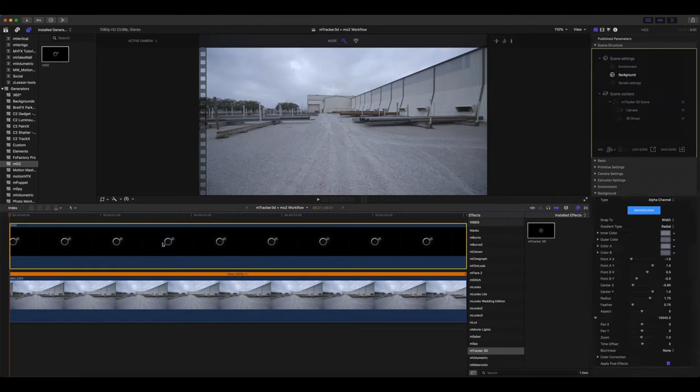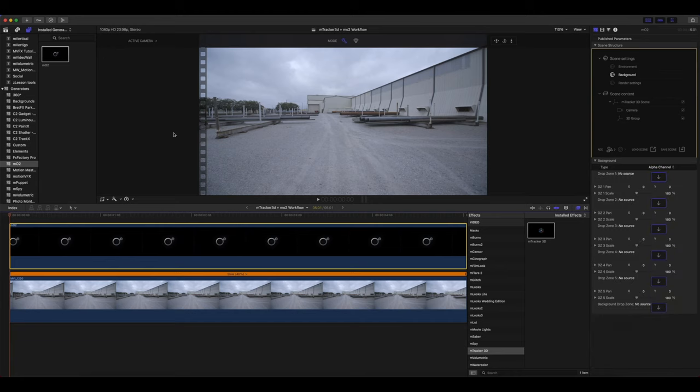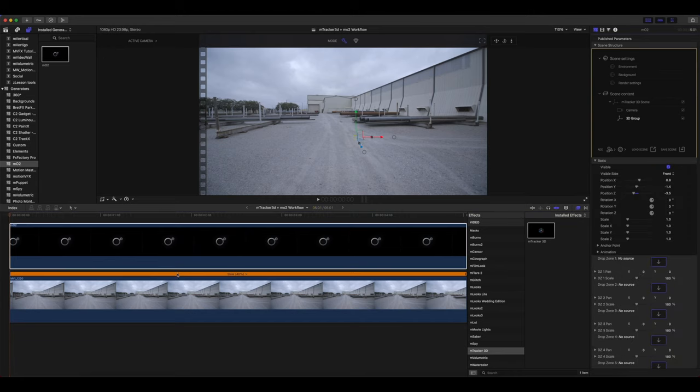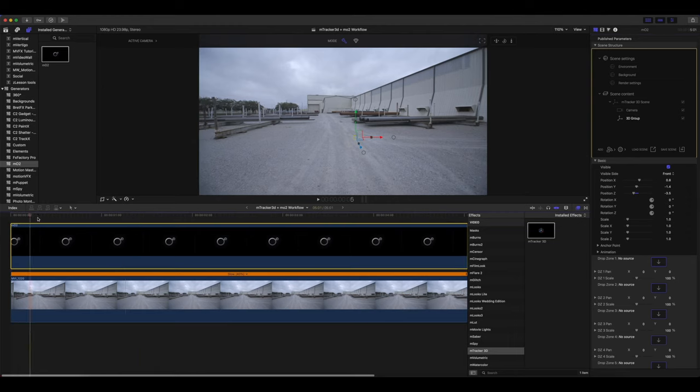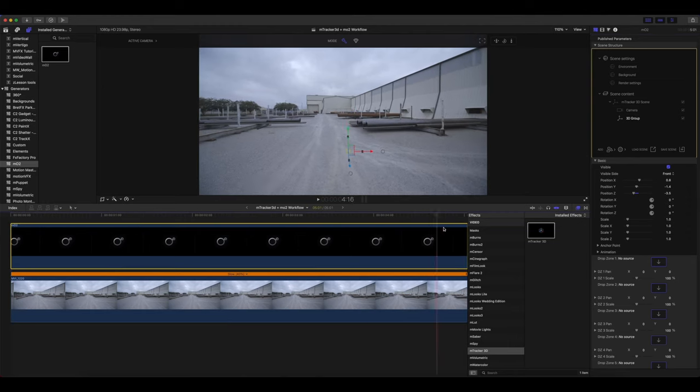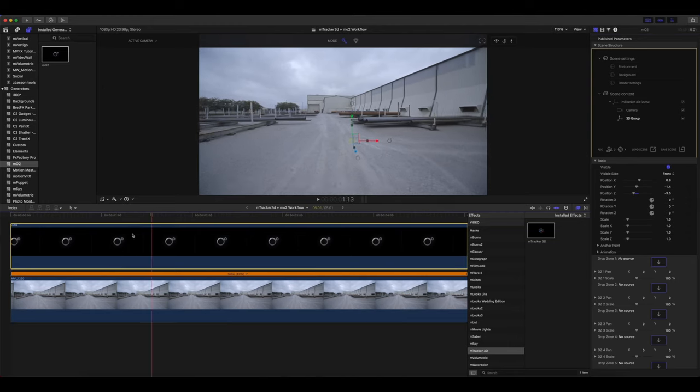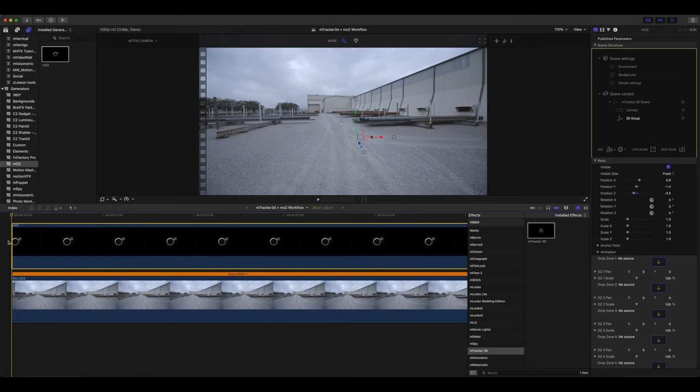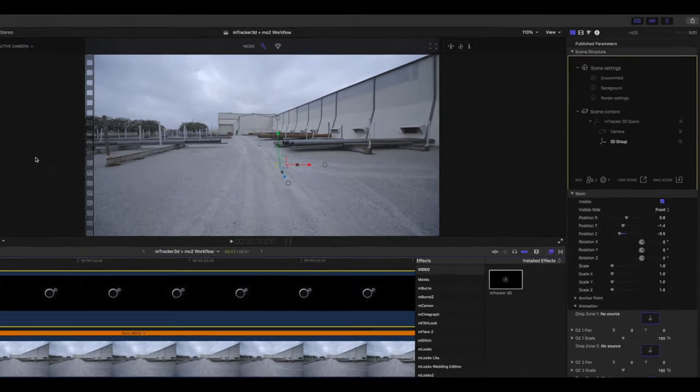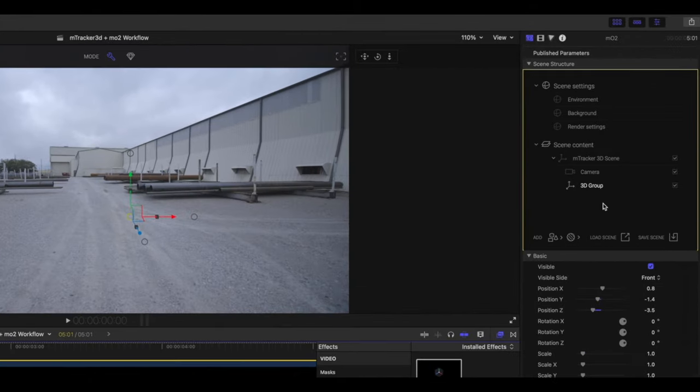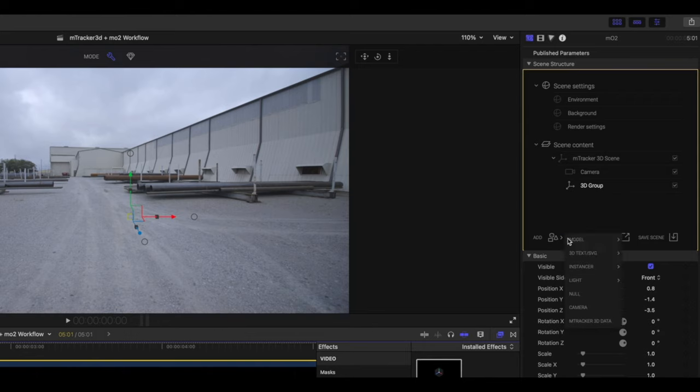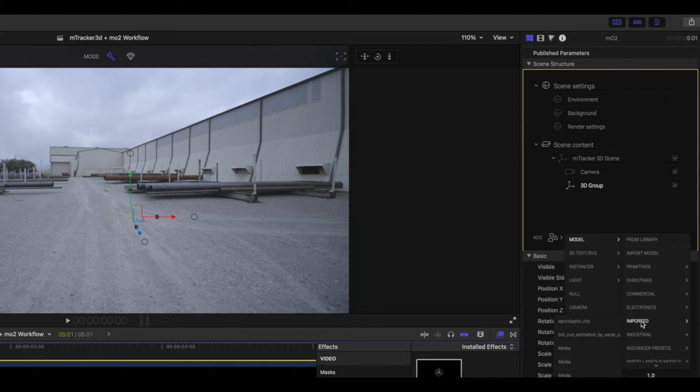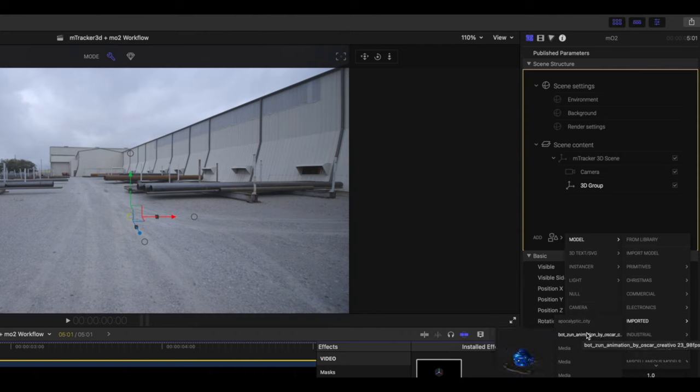Back in MO2, we can now see if we click our 3D group, our 3D group gizmo is there placed perfectly in our scene from mTracker 3D. So now why don't we add a model. With our 3D group selected, go to add, model, I already have something imported, which is this fun robot.